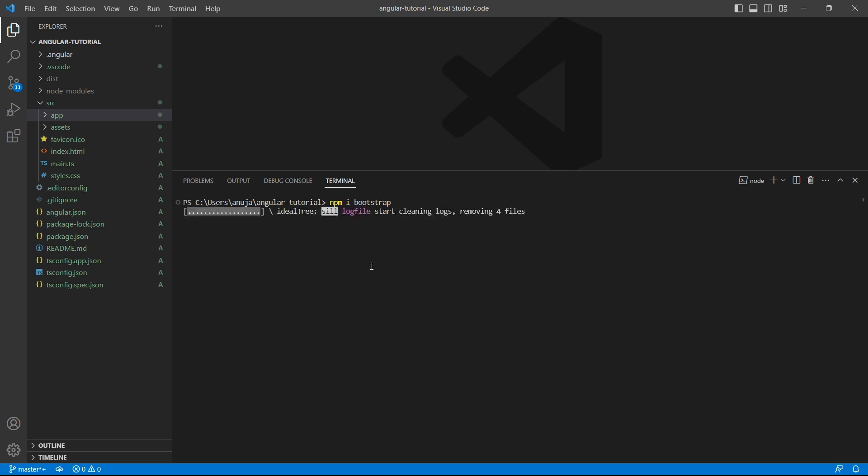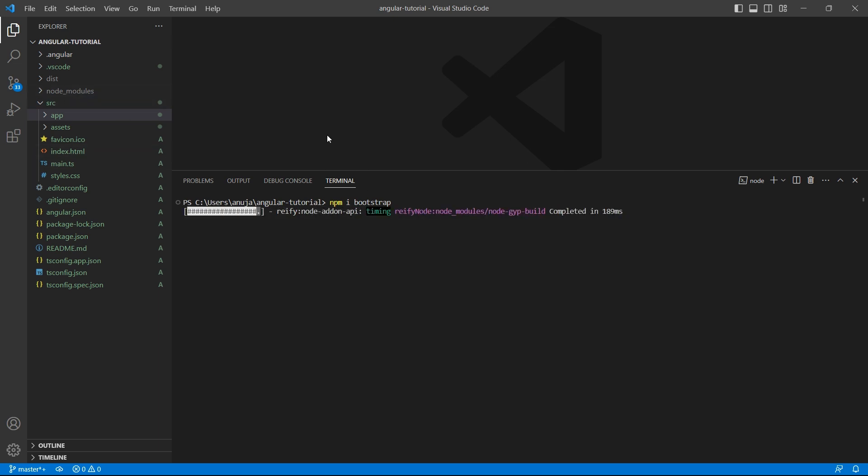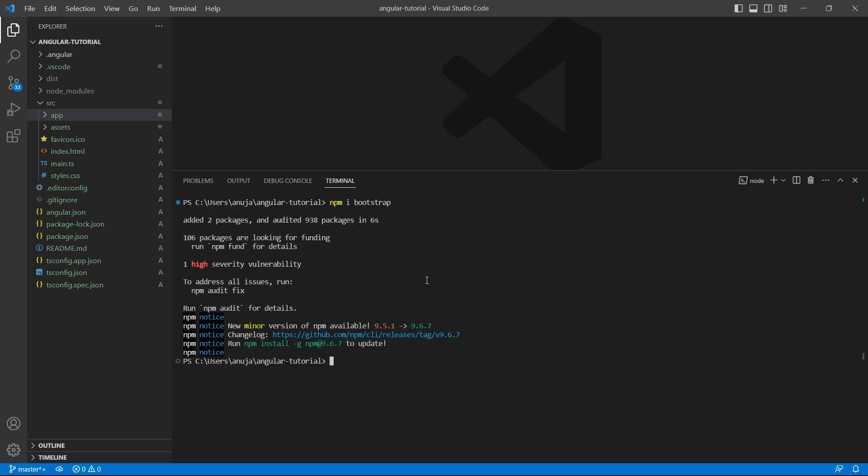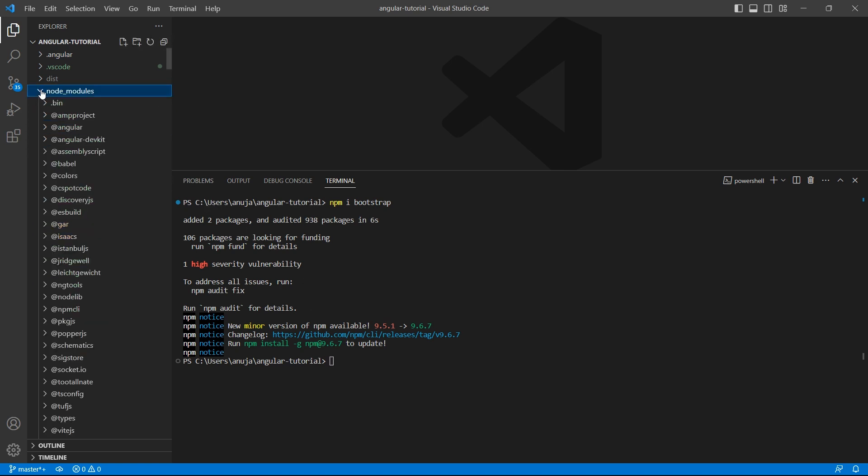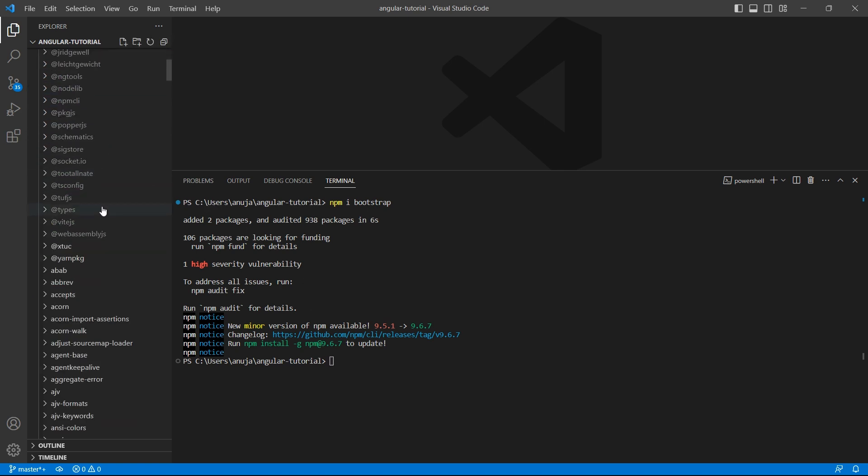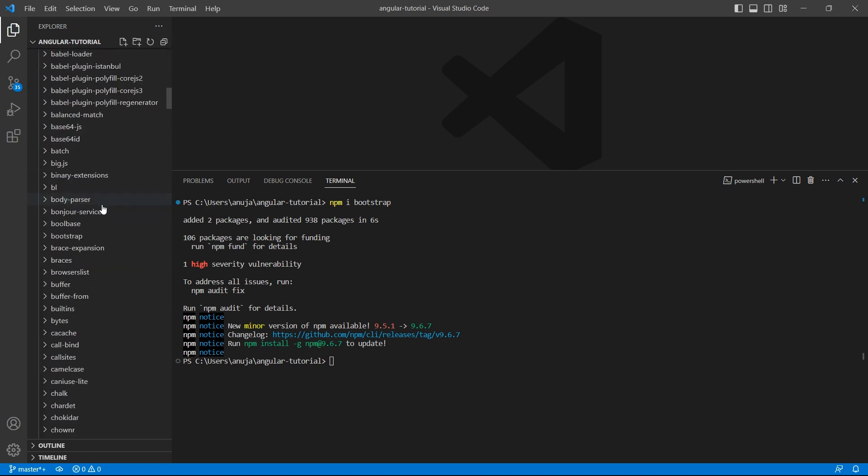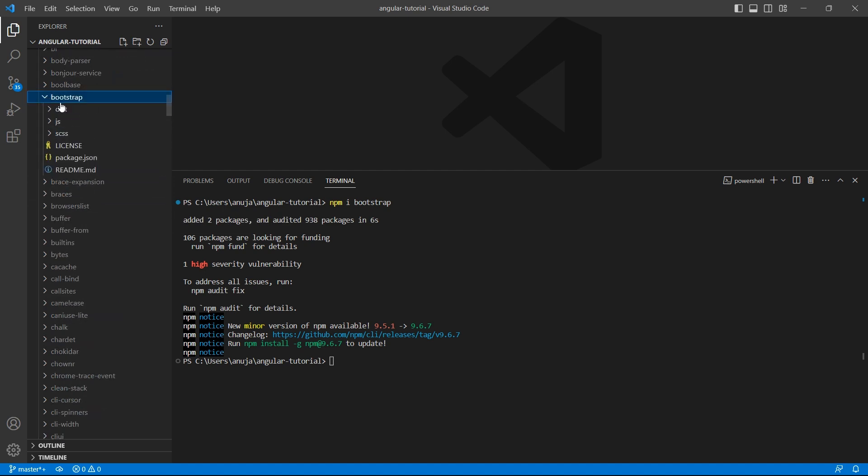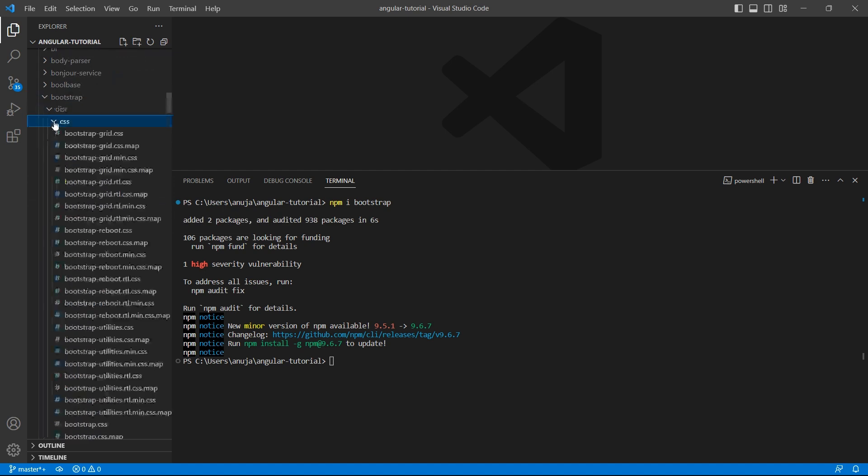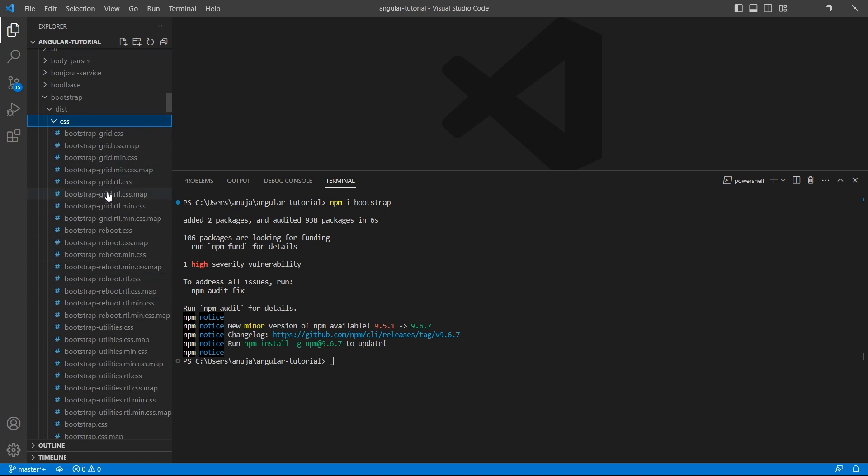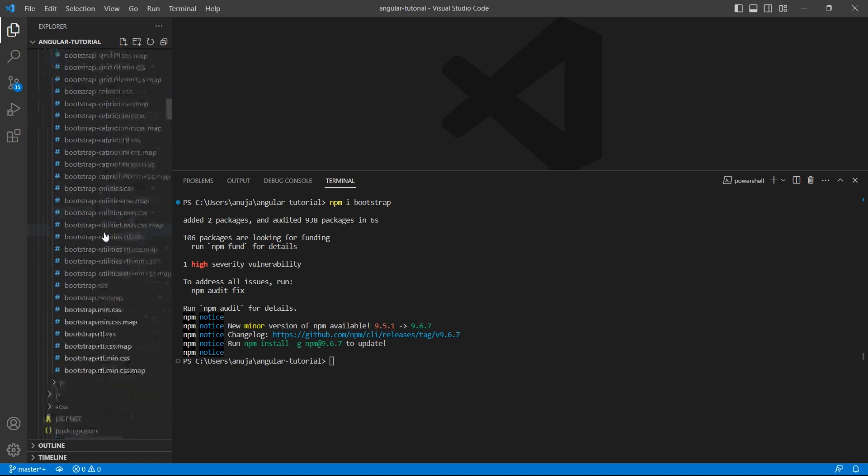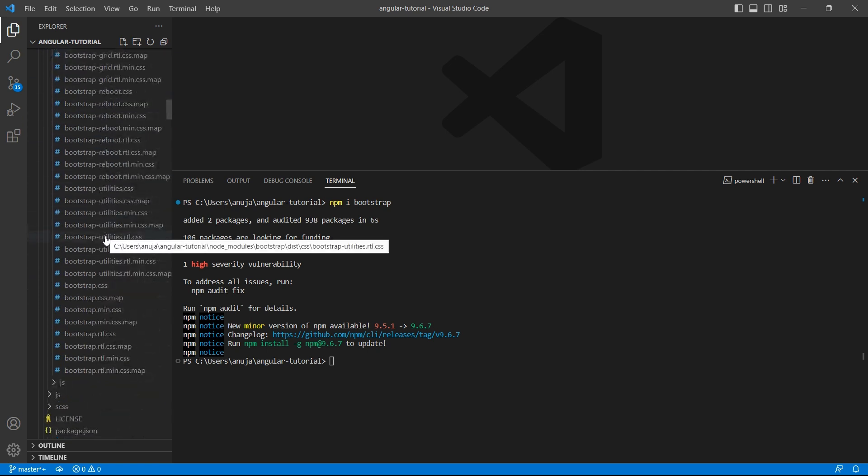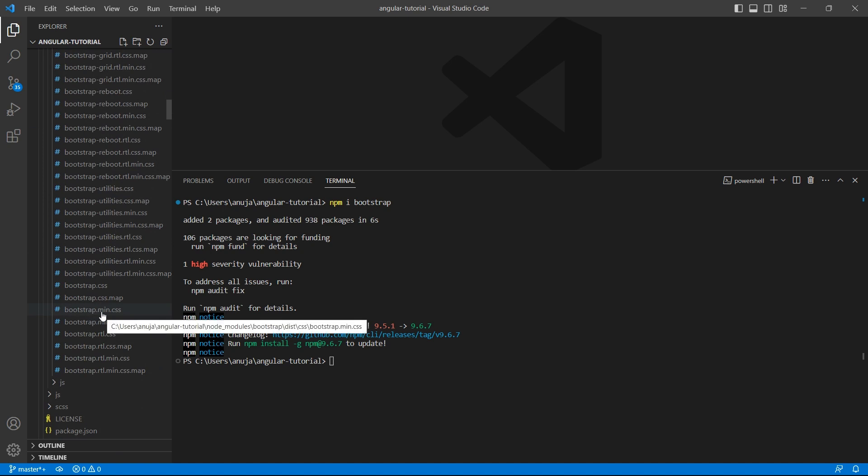The installed Bootstrap folder will be present inside the node modules. So the Bootstrap version is installed. Now let's go to node modules and look for the folder bootstrap. Under dist folder, we have css. There are many files related to Bootstrap, but the one which we would like to use is bootstrap.min.css.